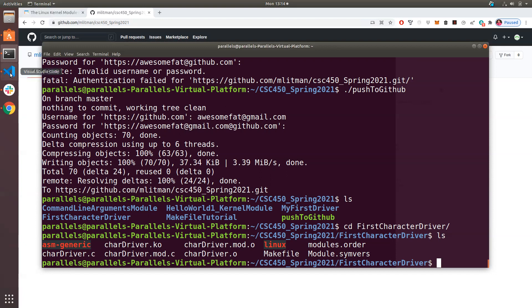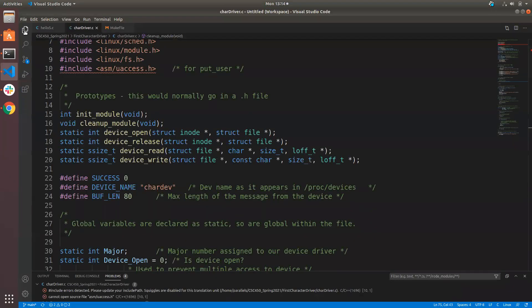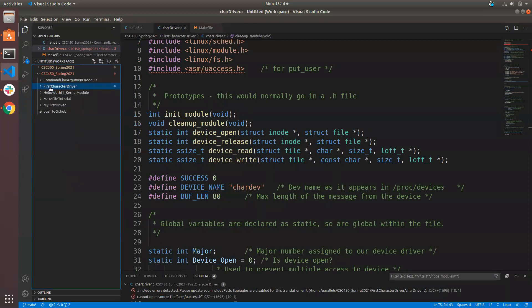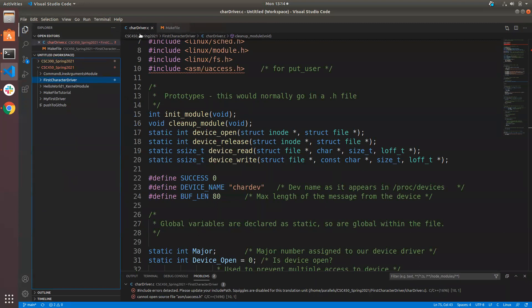I created a new directory and called it 'first character driver.' The only files I created in here are chardriver.c and a Makefile - just two things. All that other stuff in there is the result of calling make on it. Everyone has access to this up on GitHub or via Slack.